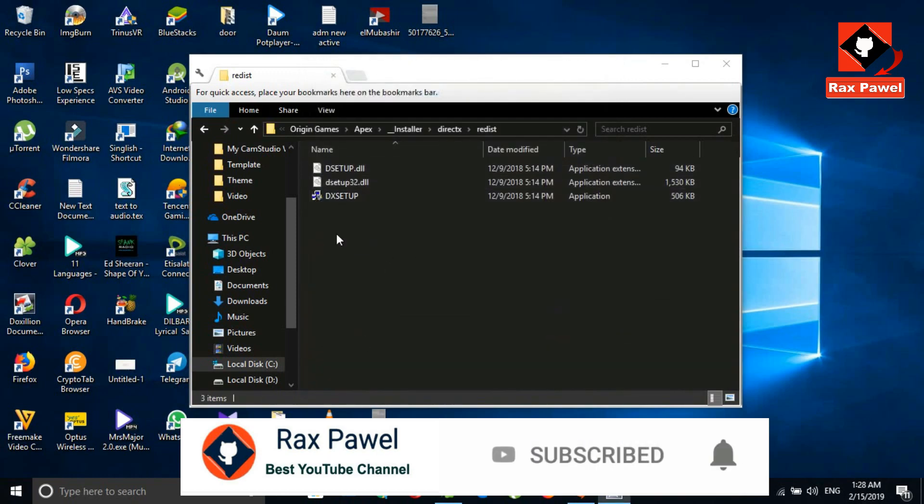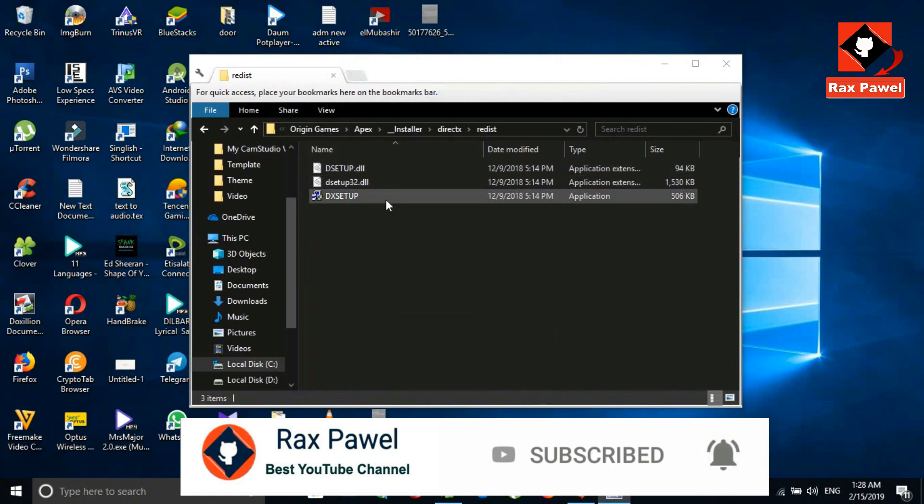Now you can see, I have only these three files in this folder. Now everything's done.